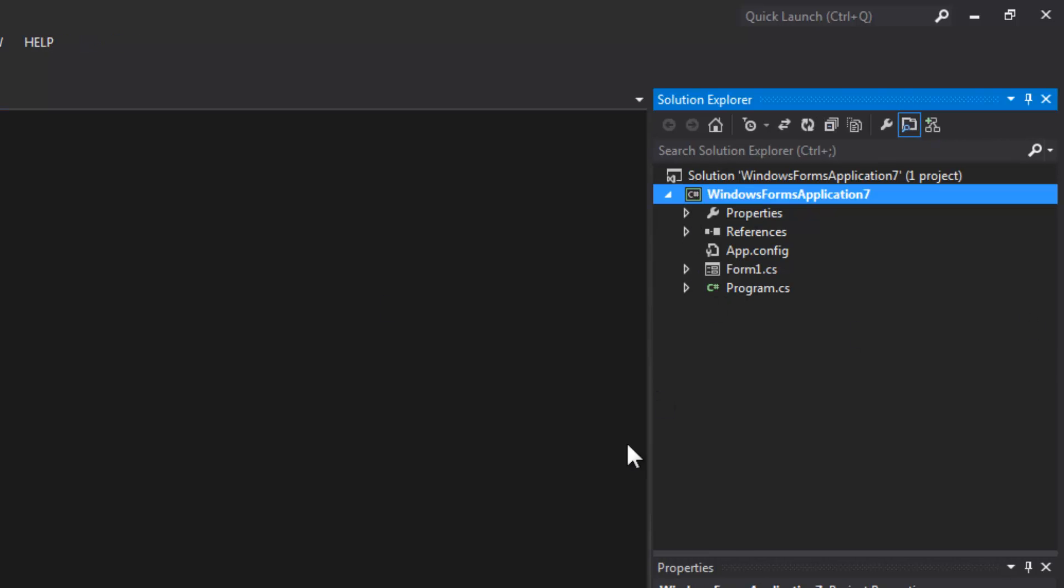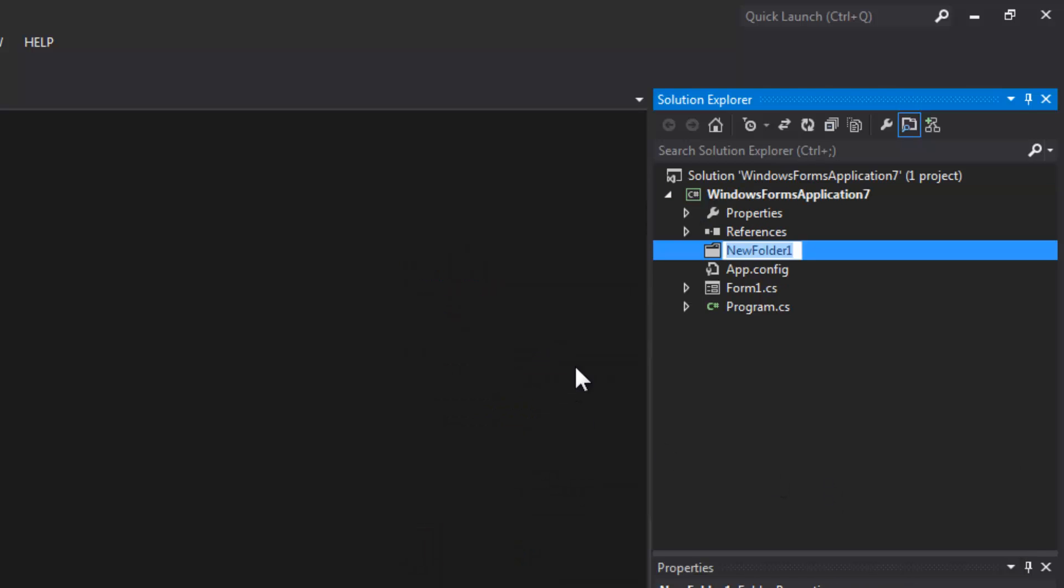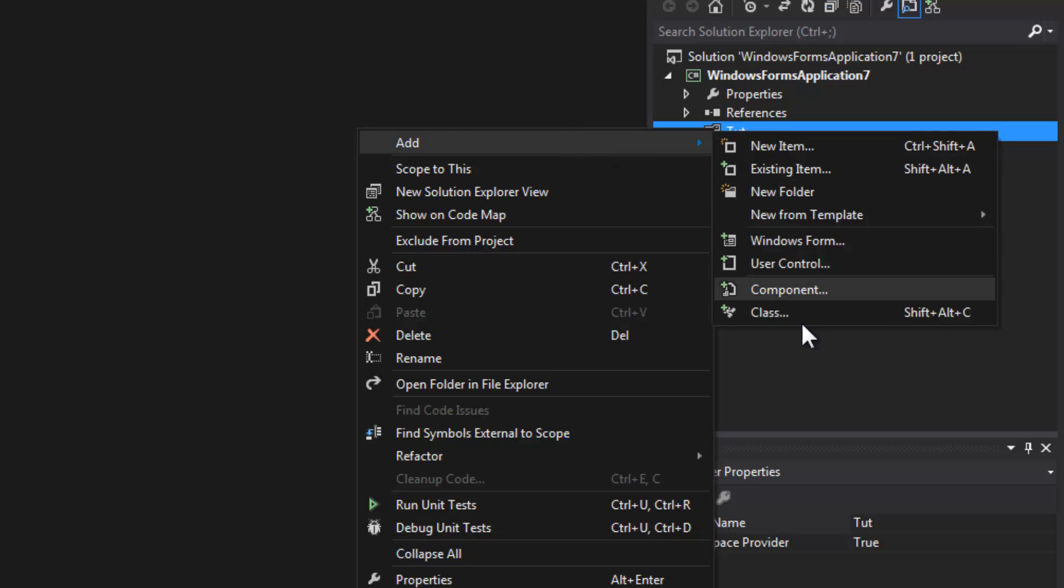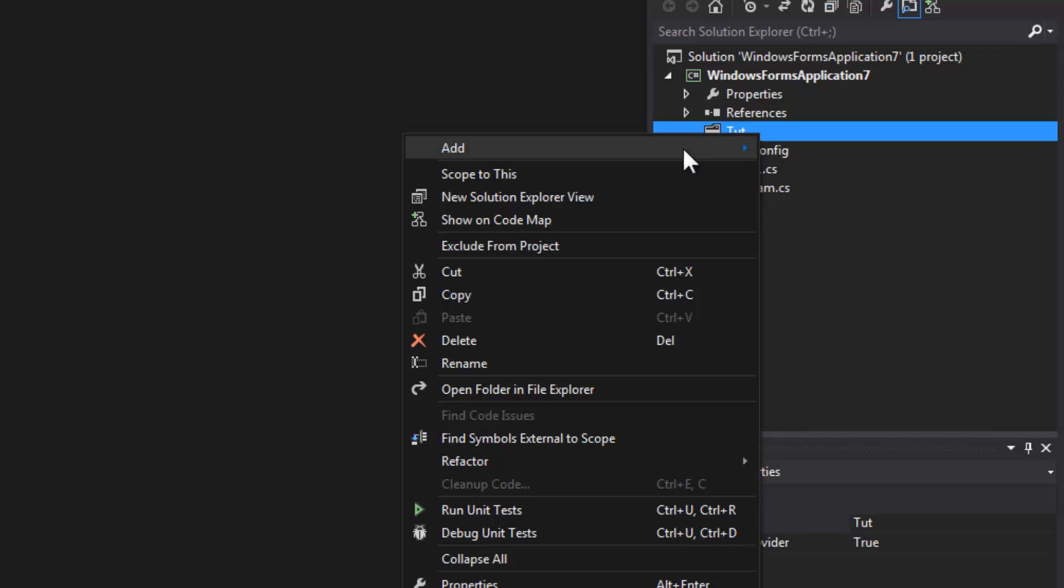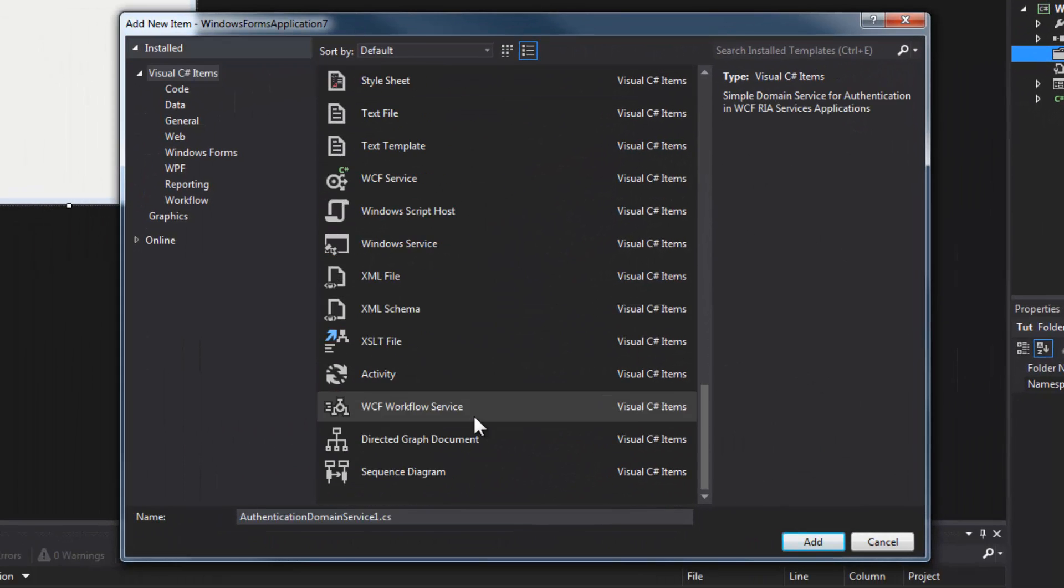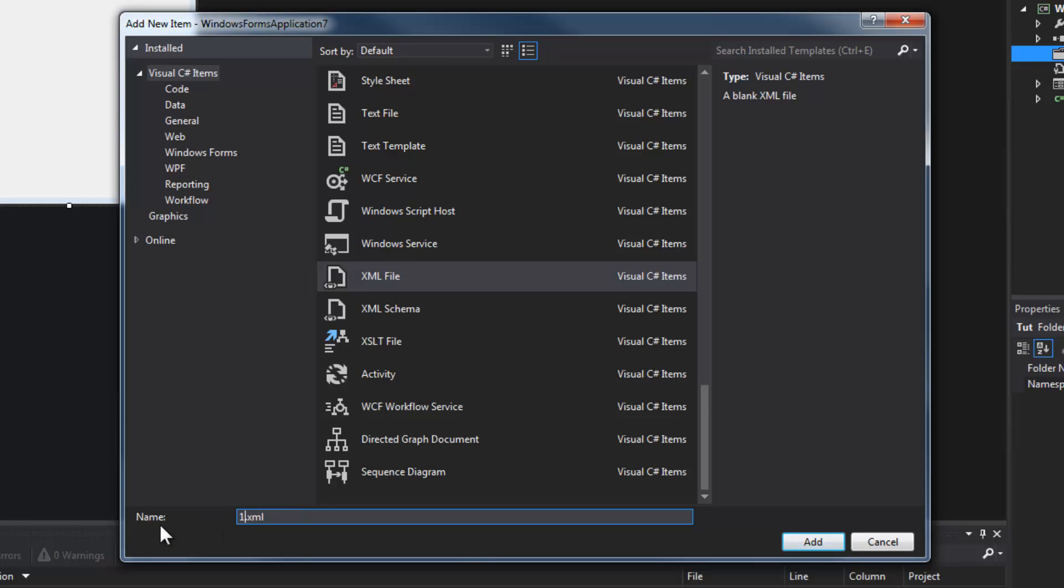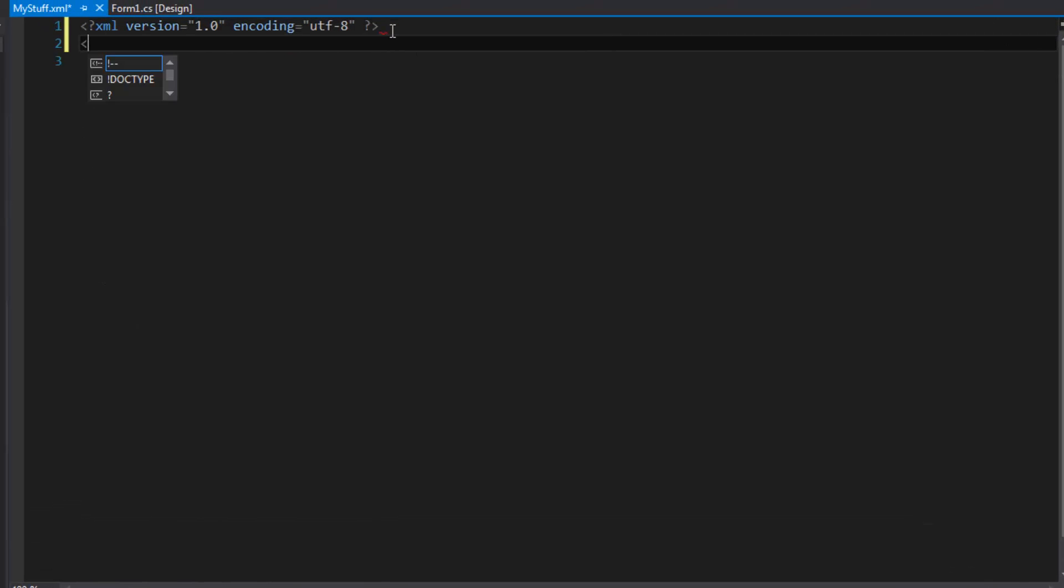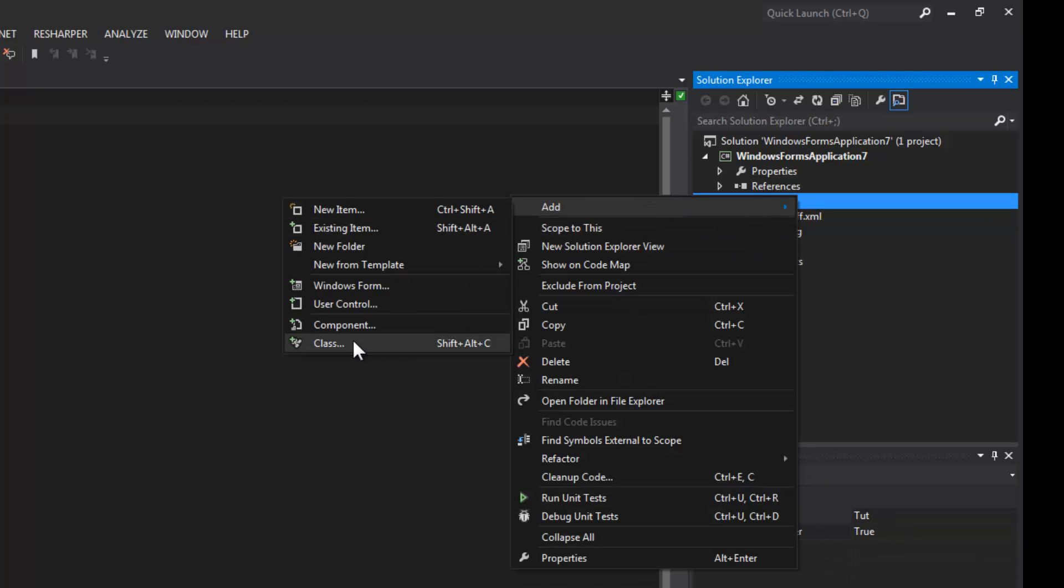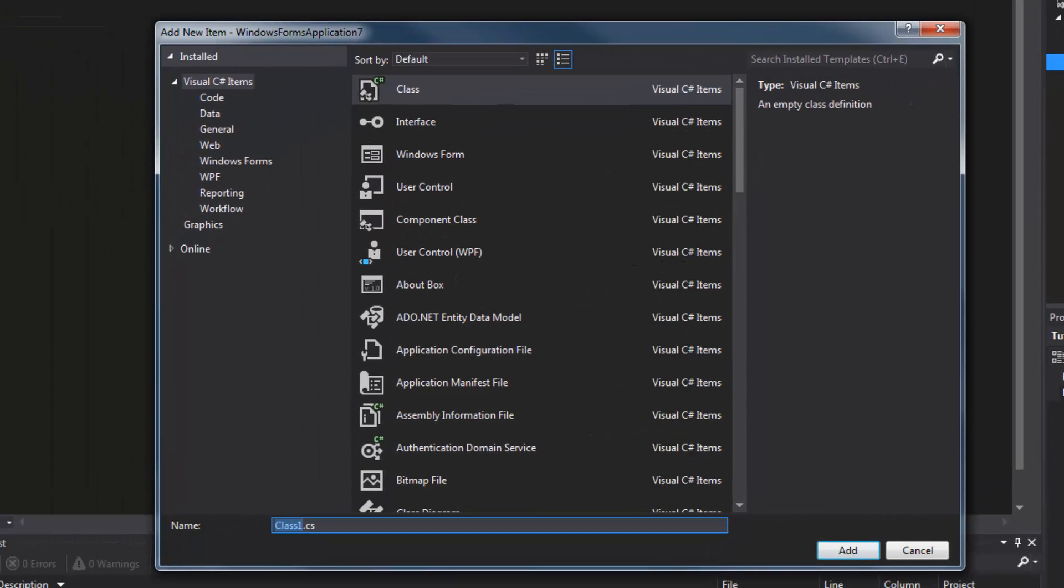We're going to add a new item and I'm going to call this XML file 'my stuff.' We're going to give it a root so we don't get this error down here. And we're going to add a class and we're going to call it ContentLoading.